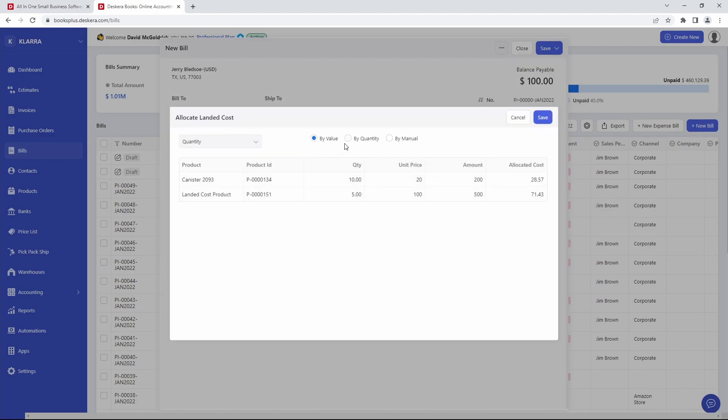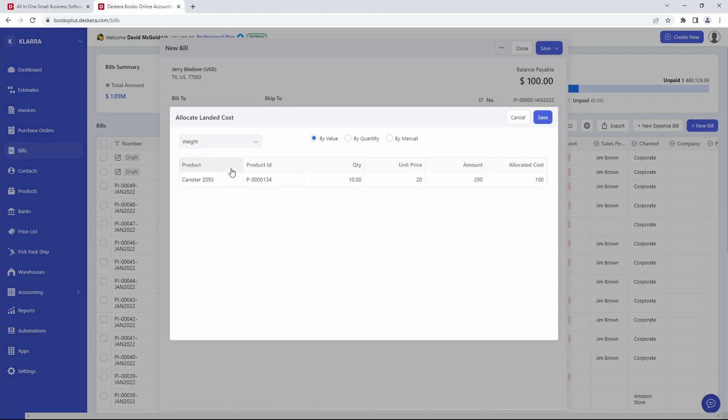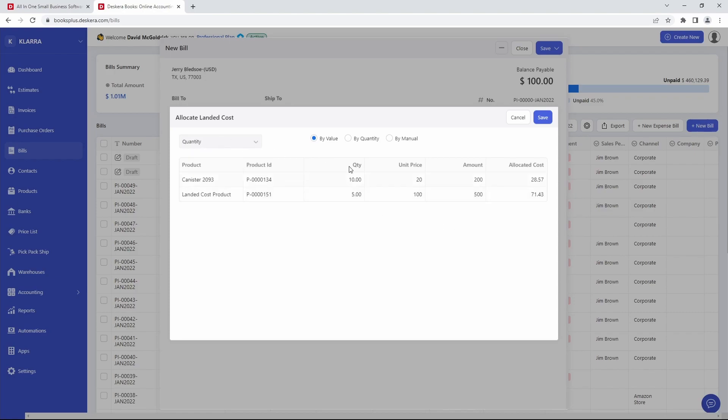Now inside here, it can be by value, by quantity, or you can manually enter it. So I can just type it on in inside here. So you can choose on how you wish to allocate the cost. You can also choose the other ones here. So for example, since weight is also assigned to canister, it shows here. And manual or quantity. So you can choose based upon which ones you've selected already here, based upon the allocated landing costs you've created inside the system.